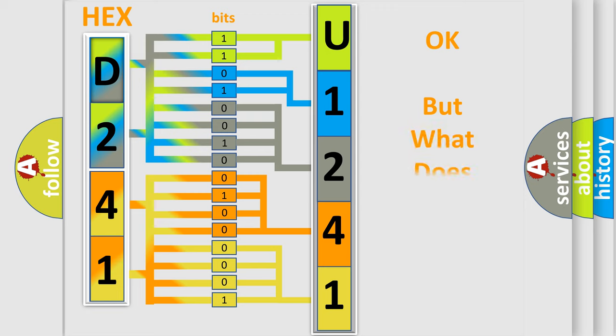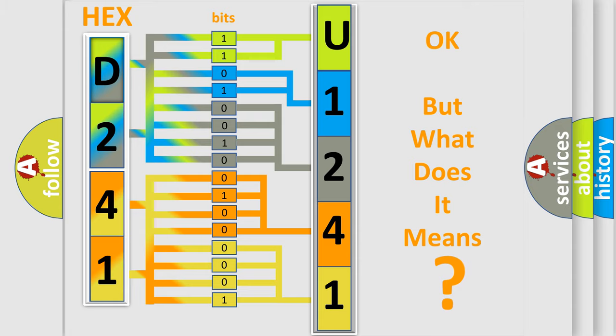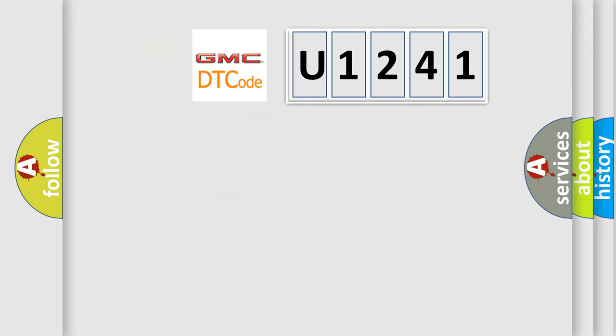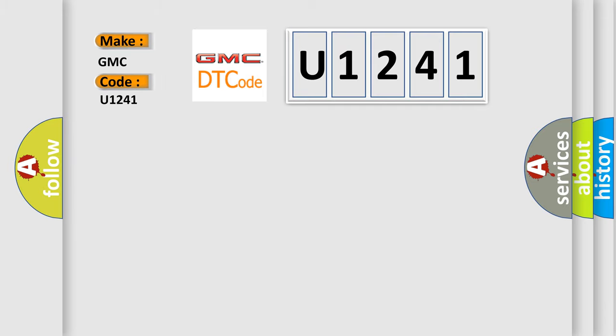The number itself does not make sense to us if we cannot assign information about what it actually expresses. So, what does the diagnostic trouble code U1241 interpret specifically for GMC car manufacturers?